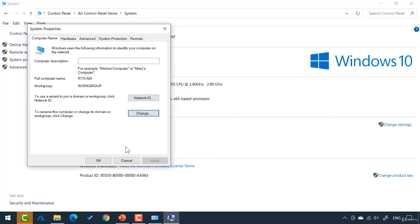So, those are the two types of networks. Either your computer is a member of a workgroup, like your home computers would be members of a workgroup, or your computer is a member of a domain. Well, what we need to do is actually define those terms so we know exactly the characteristics of a workgroup and a domain.